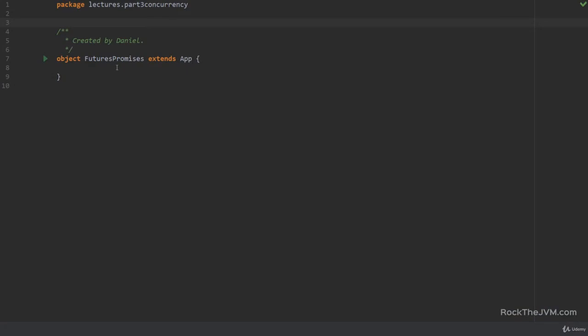So let's talk about futures. Futures are a functional way of computing something in parallel or on another thread.